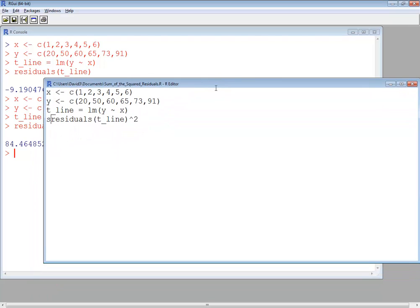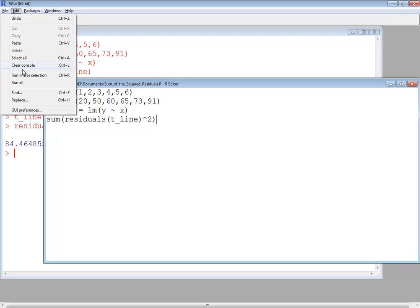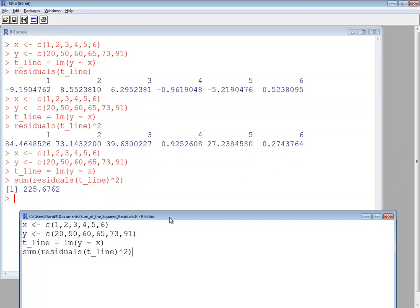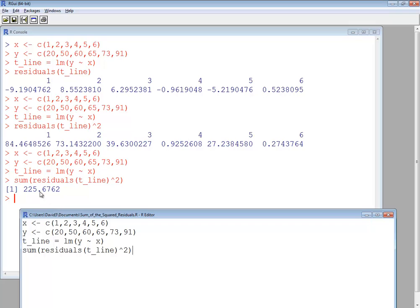And then I want to sum them. So I'll do a sum, do a beginning parentheses, and closing parentheses at the very end. And run that. And you see we get our sum of our squared residuals.